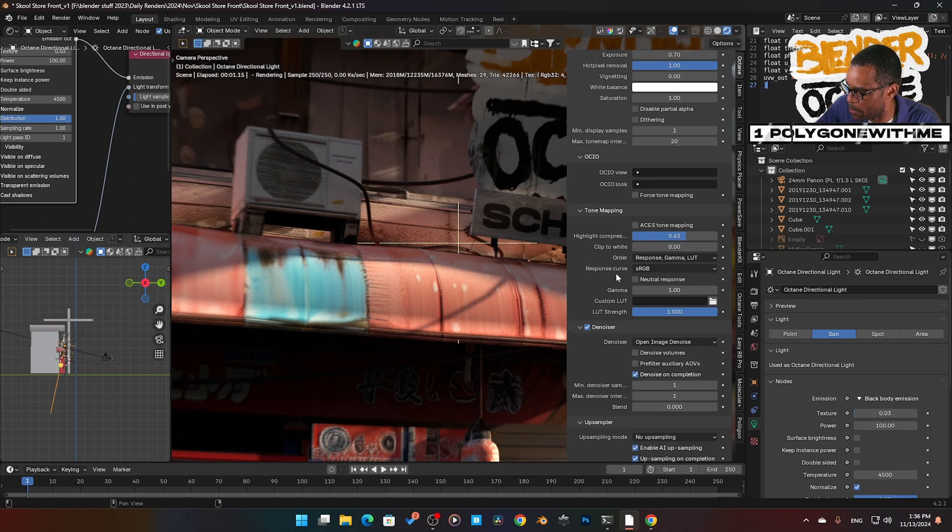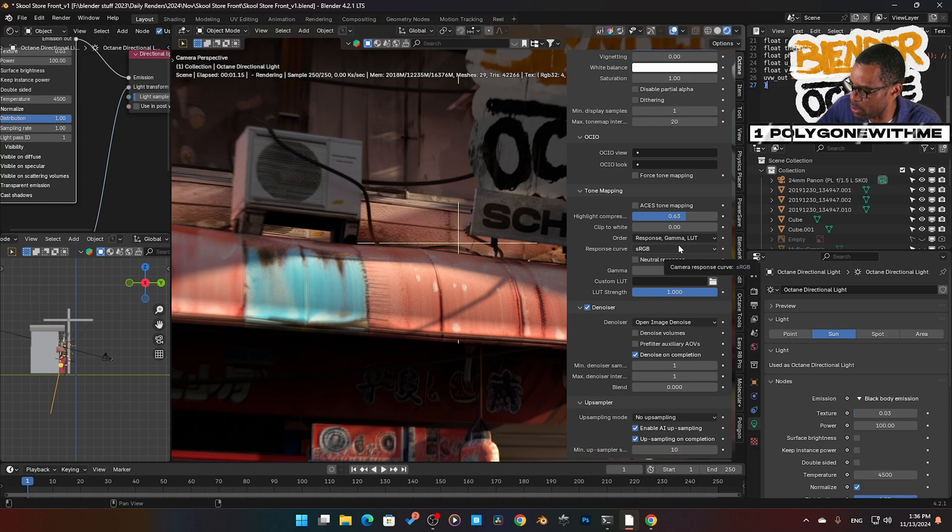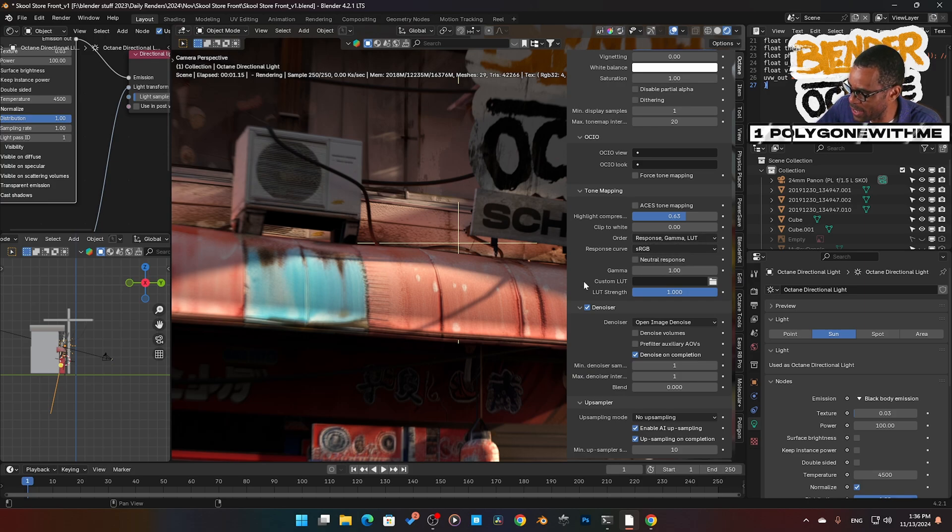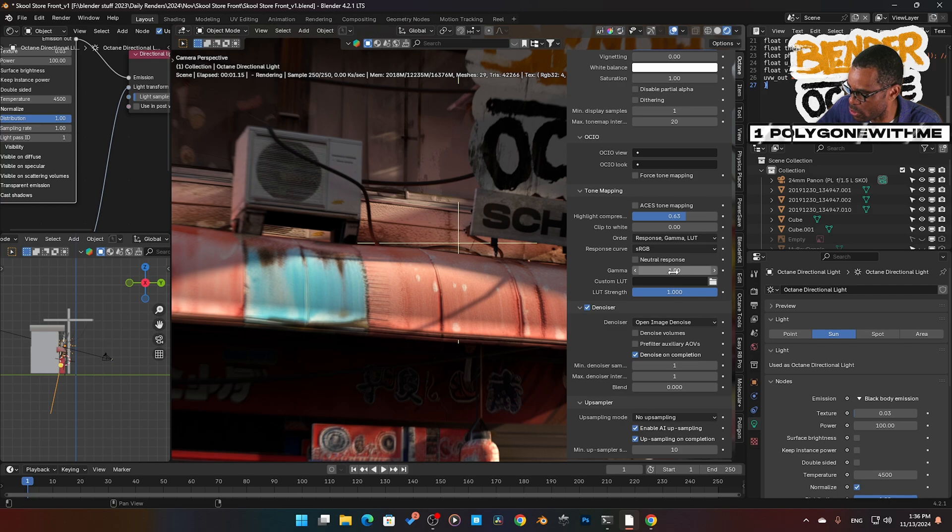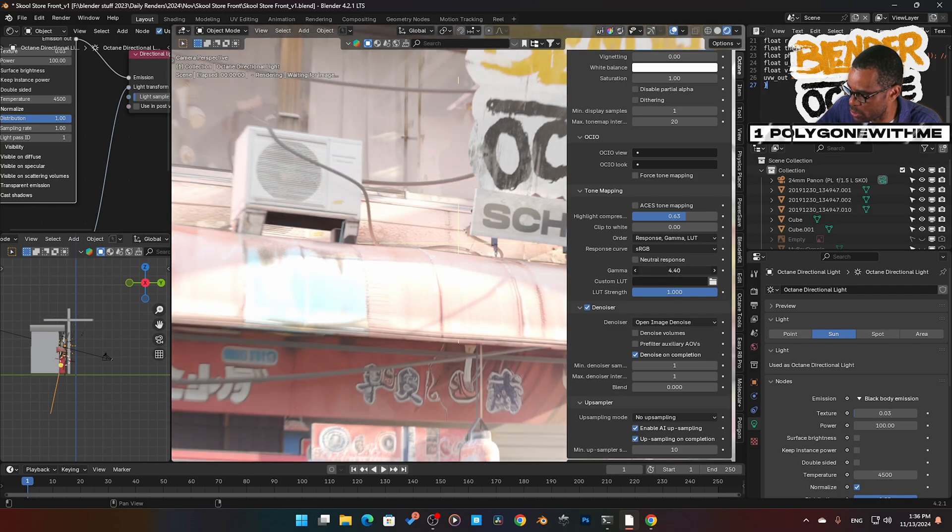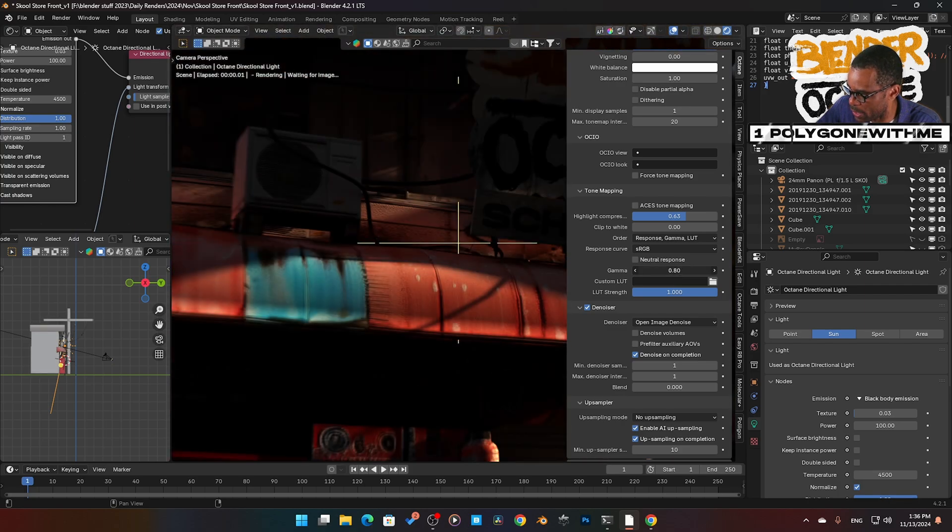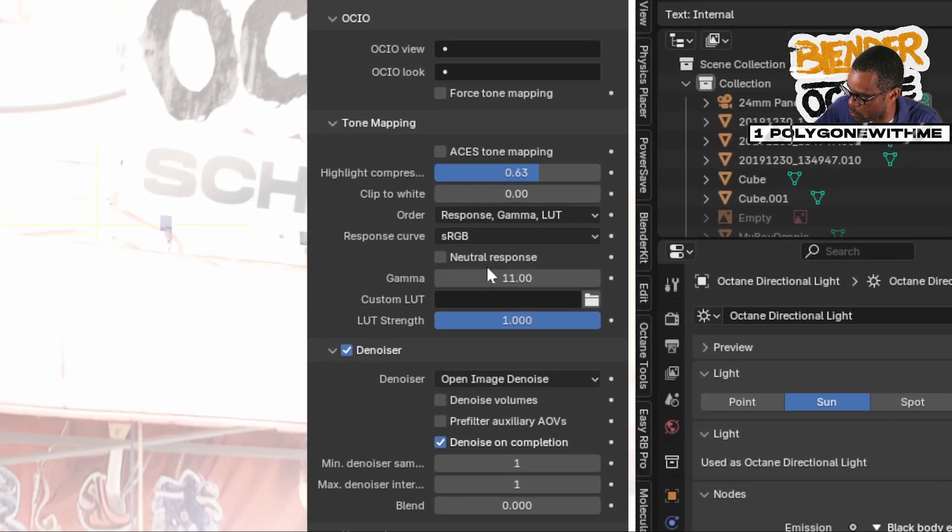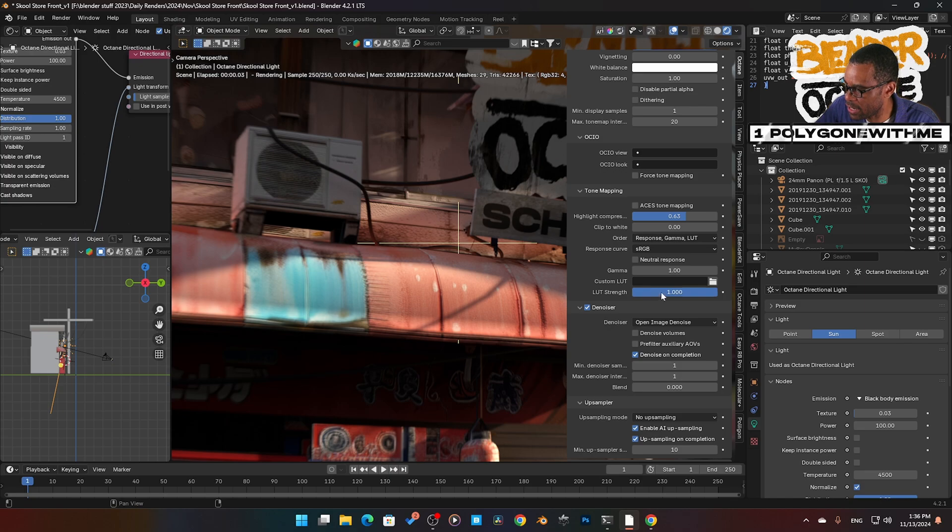Then we have the order of the color: tone mapping response, gamma, LUT. You hit the word LUT because we can add in our own LUTs. Here's our gamma control. First of all, I can control my gamma right there. I'm going to set that back to one, and then we can add in custom LUTs.